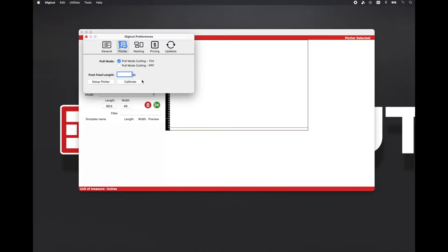You can also choose the length of film that is fed out after you're done cutting templates. This is handy for plotters that don't have a sheet cut option.